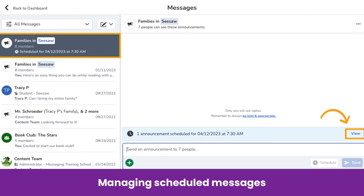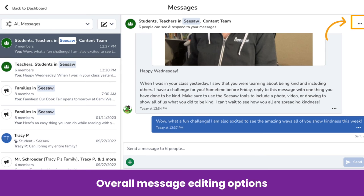To view and manage scheduled messages, tap View from within the message thread or tap the message thread list. Please note, you cannot edit a scheduled message until after it sends. If you need to make a change, delete the message and recreate it.